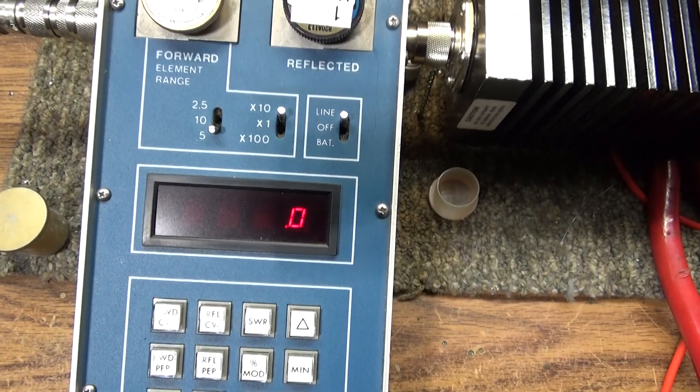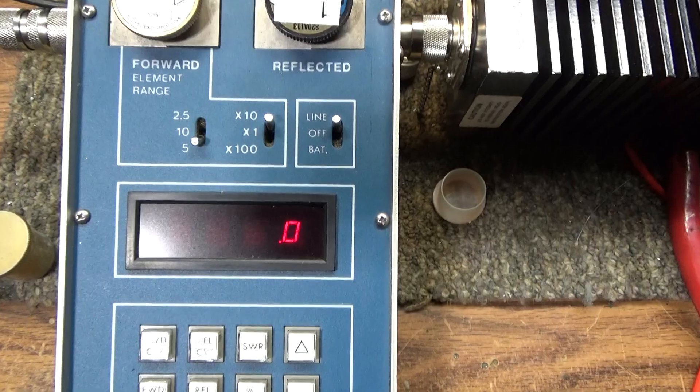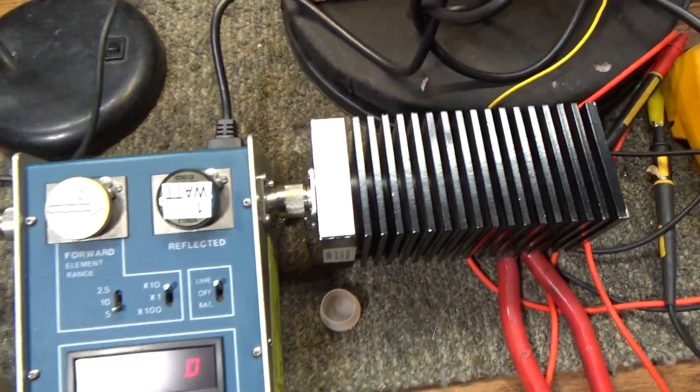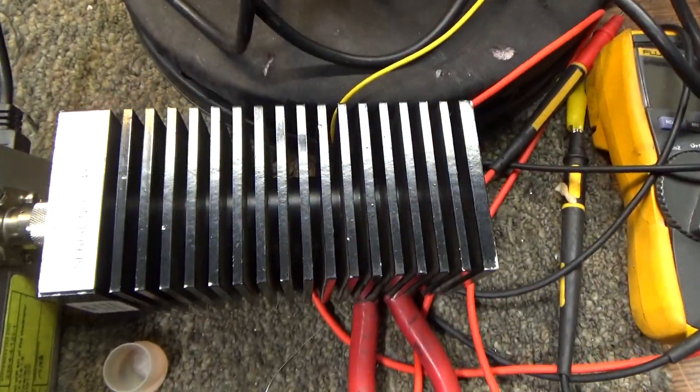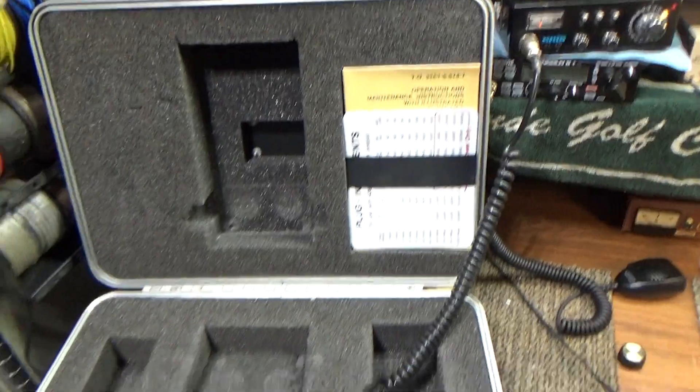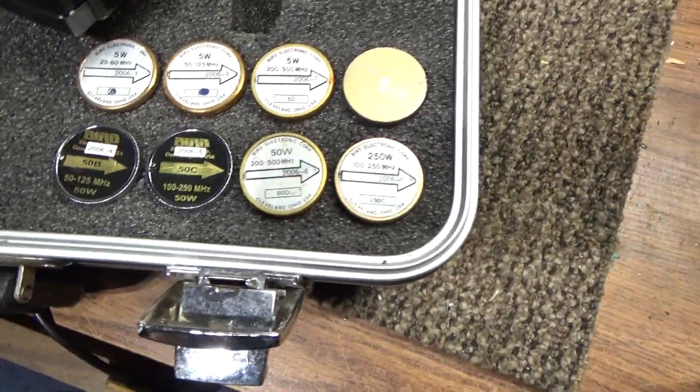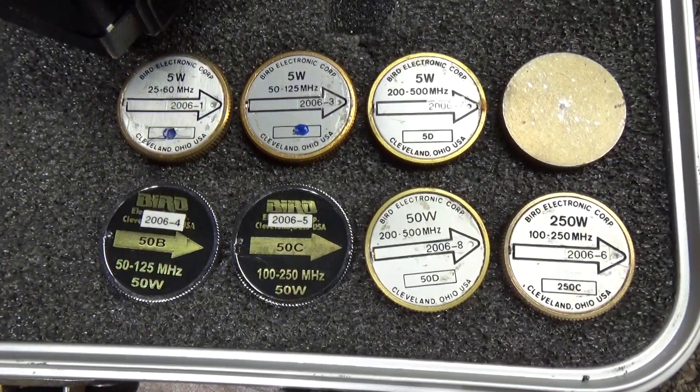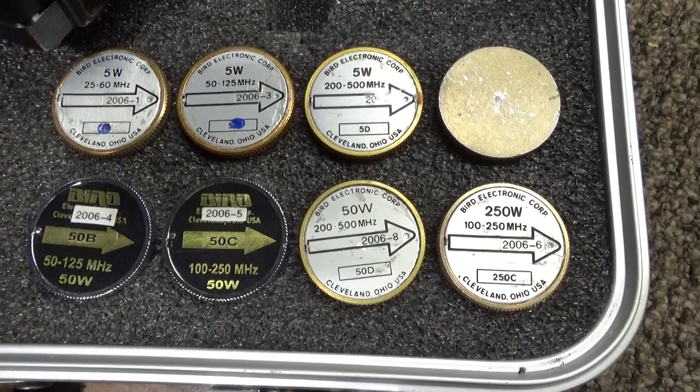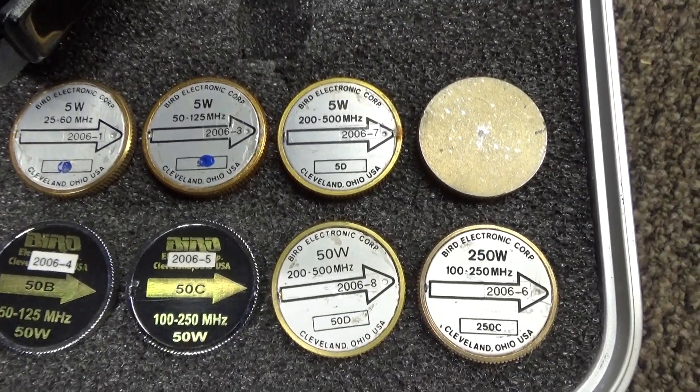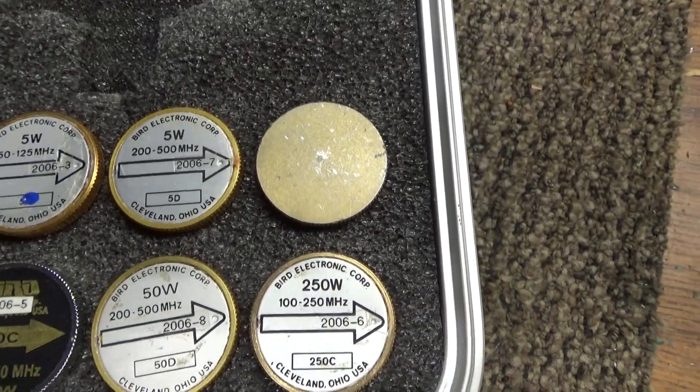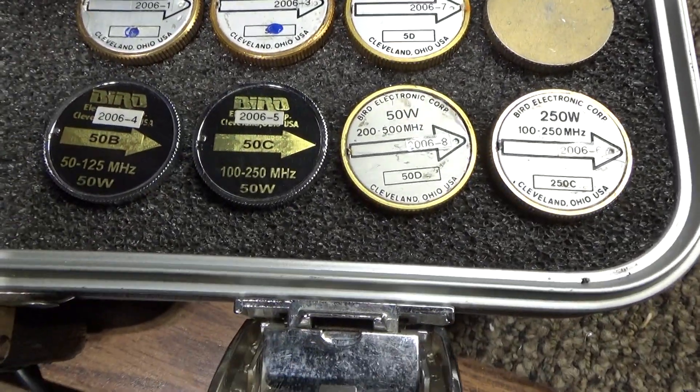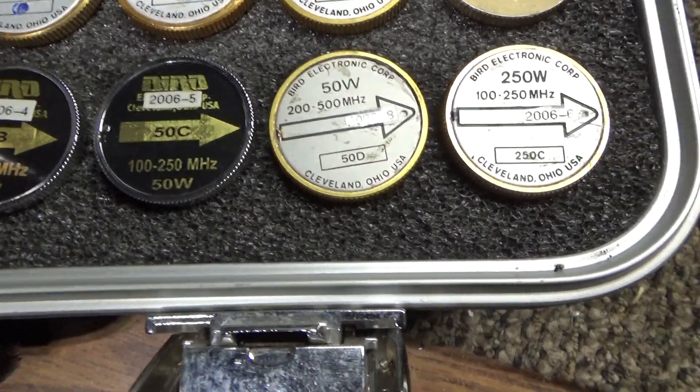But anyway, the meter, the dummy load with the case, without the slugs is available. And if anybody is interested in the slugs, it's mostly 50 to 125, 200 to 500 megahertz.